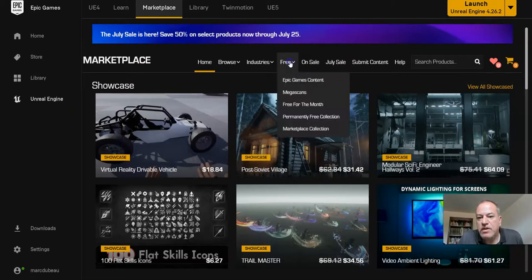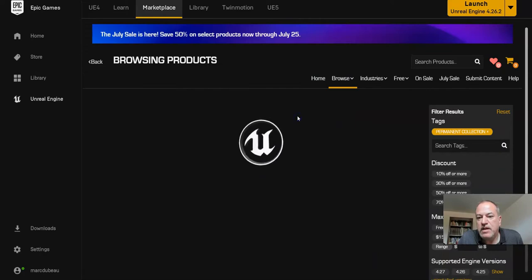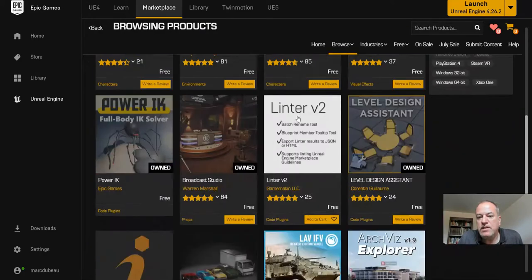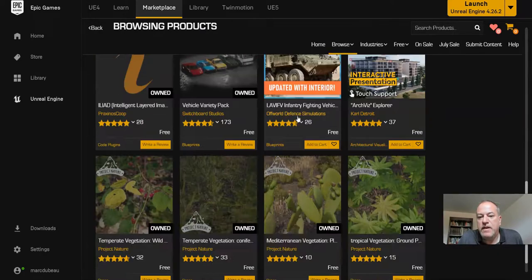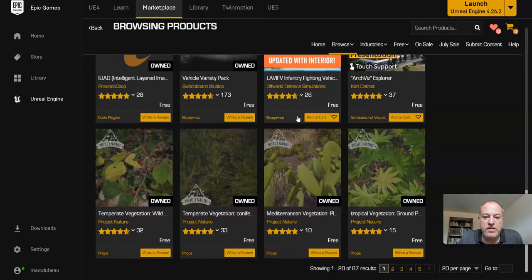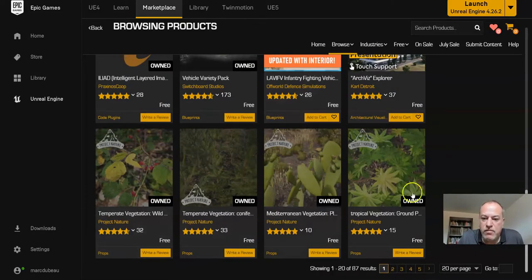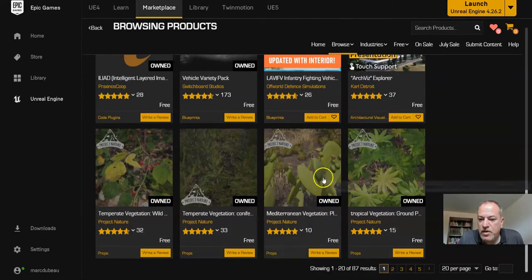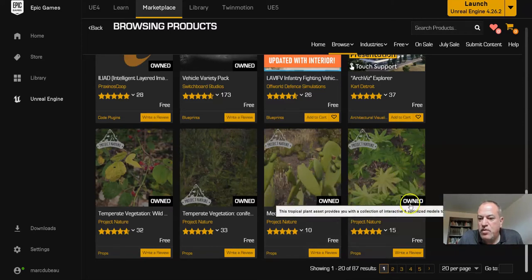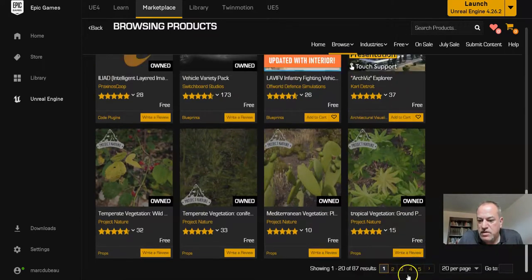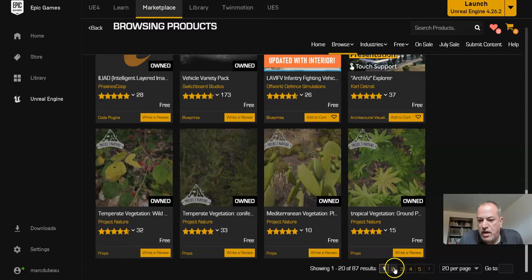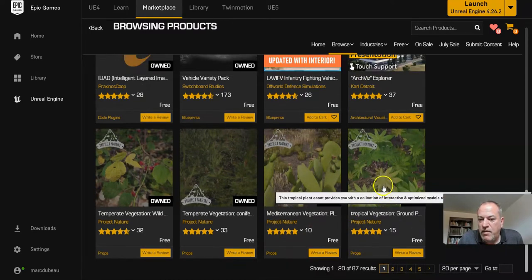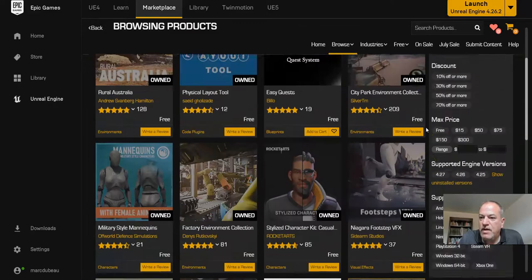What we're going to do is look at the Permanently Free collection, and we're looking for trees that would fit. I know there's a bunch of them, so I might use a different one. I'm going to use these cactus, but you know what your world is about. You'll see there's several other tabs that you can keep going through. There is a search bar, but I find it doesn't always work as well as it should.